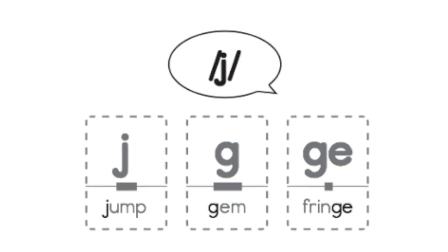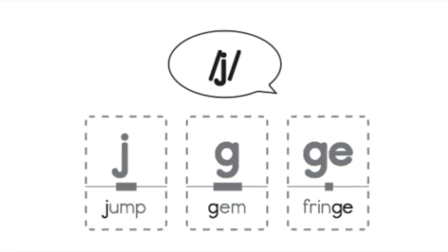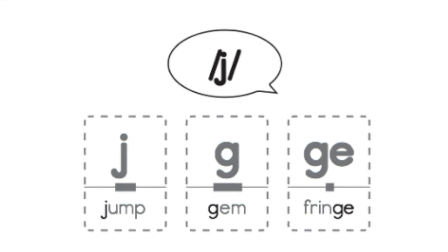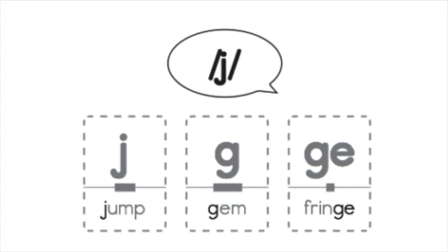All right, let's talk about the J sound for a second. J is a tricky sound which means it is a sound that can be spelled several different ways.